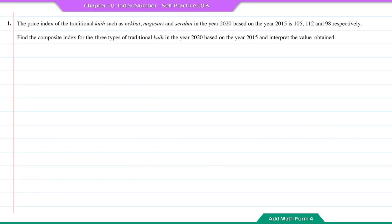Self-practice 10.3, question number 1. The price index of the traditional kueh such as Necbat, Nagasari and Serabai in the year 2020 based on the year 2015 is 105, 112 and 98 respectively.